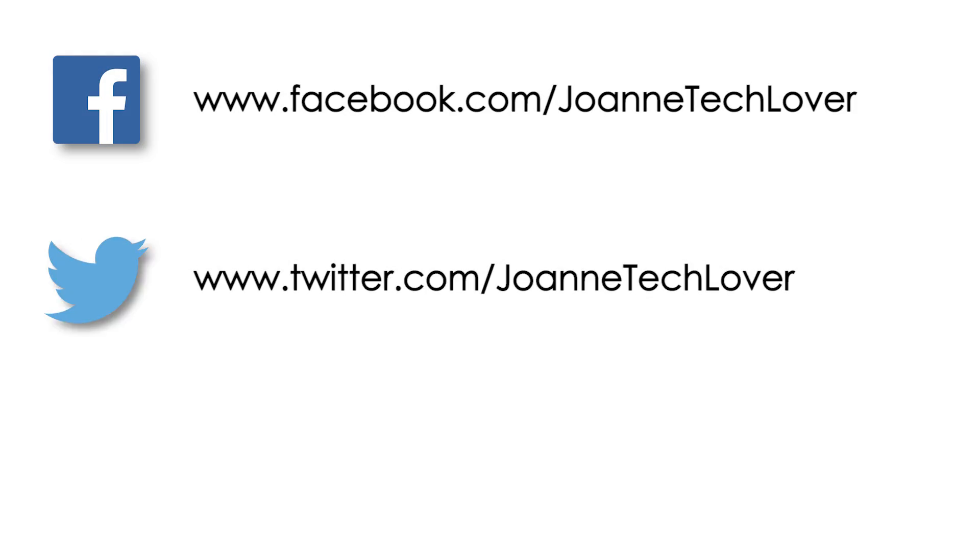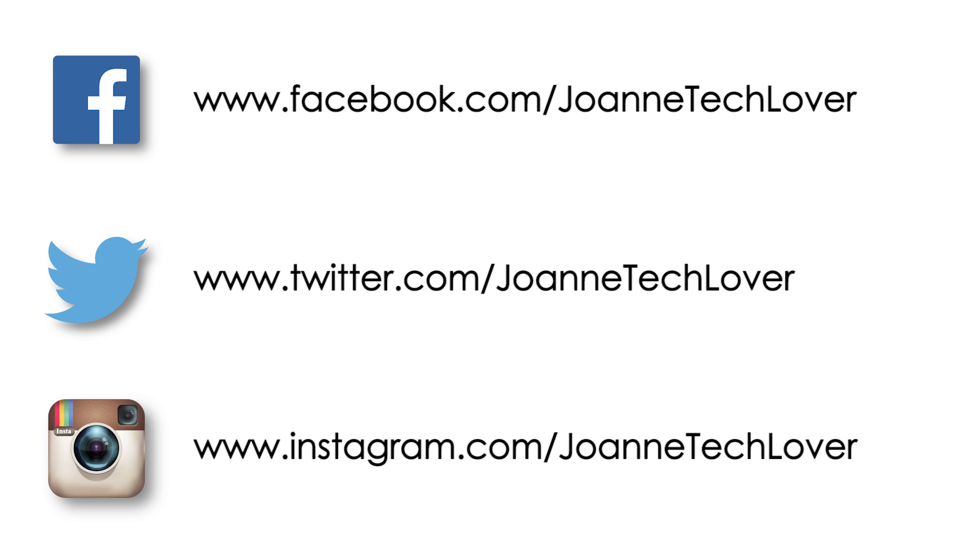Joanne Tech Lover Facebook, Joanne Tech Lover again on Twitter, and Joanne Tech Lover once more on Instagram. Also, be sure to check out my other YouTube channels, JTL Lifestyle, JTL Cuteness Overload, and JTL Love Life and Advice. I guess all that's left to say is bye!